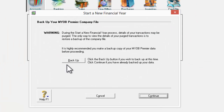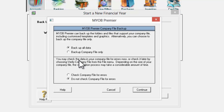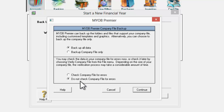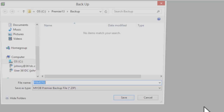It is very important for you to backup before you start a new year. Click on Backup and backup all data. If you have checked the company file for errors earlier on, you can select 'Do Not Check'. Nevertheless, it is always good to check your company file for errors. Click Continue.